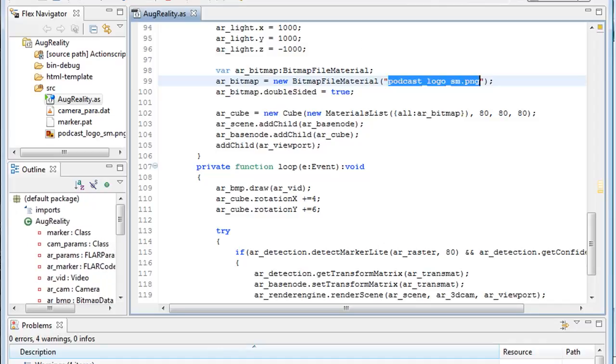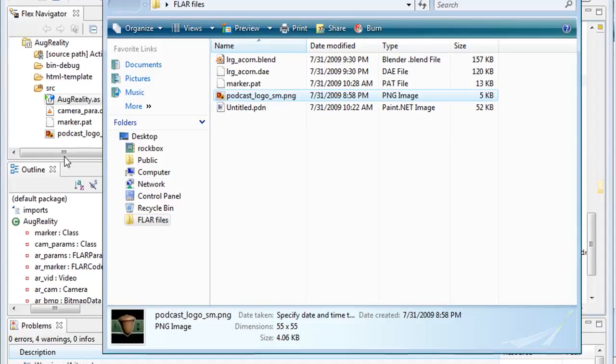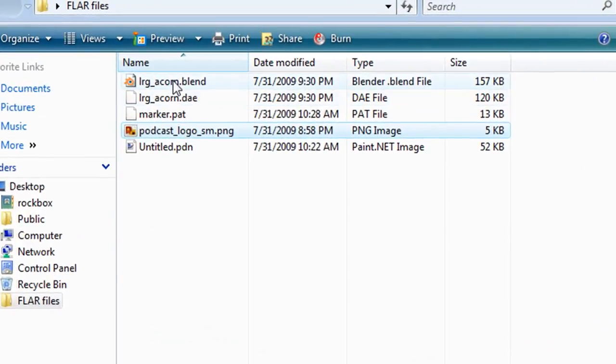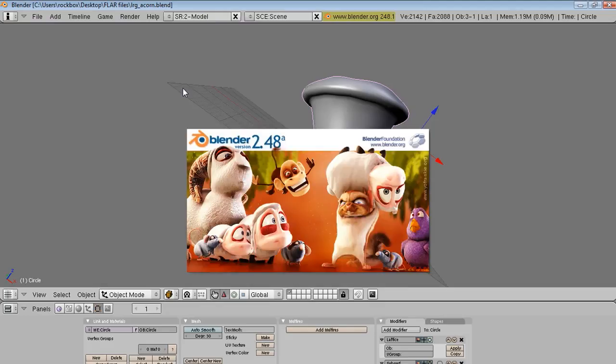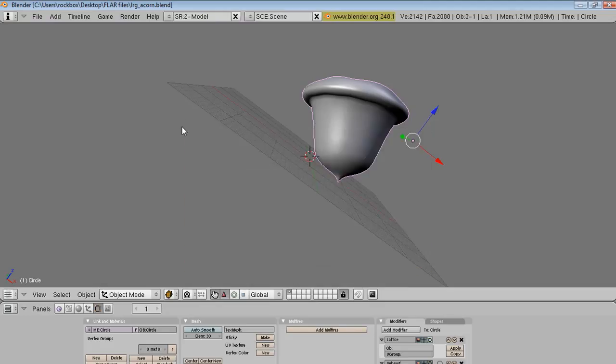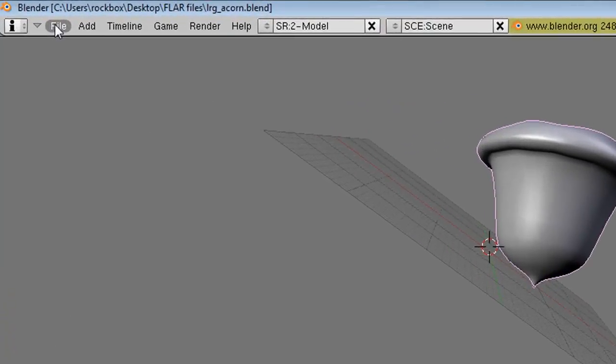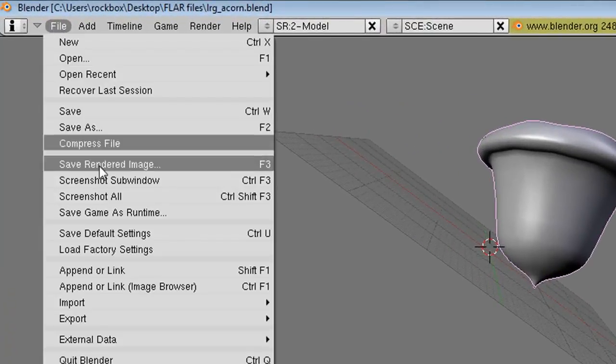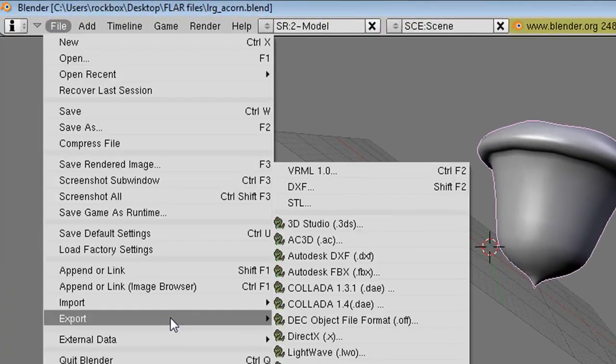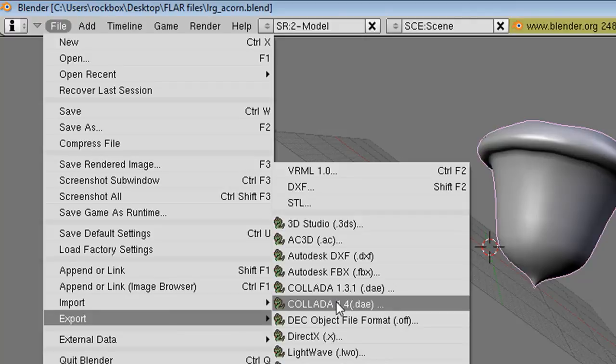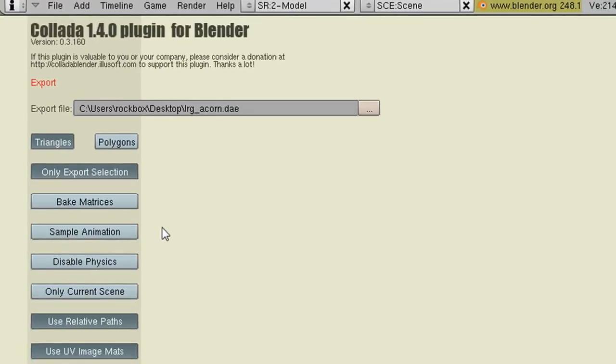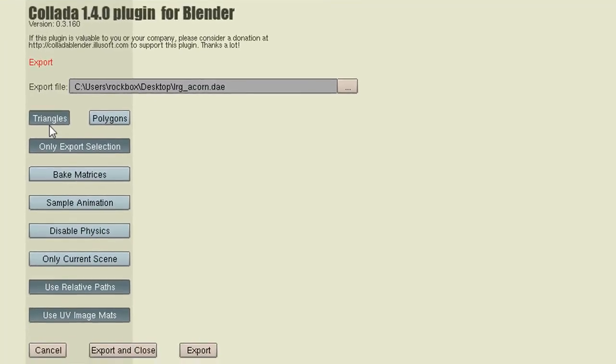And now if you want to add a 3D image, like a Blender 3D image, you'll need a Blender file. So I've got a little Blender Acorn file, but you can use whatever Blender image you want. Go to File Export Collada 1.4, which will export it as a .dae file. Make sure you have all these options selected and click Export.